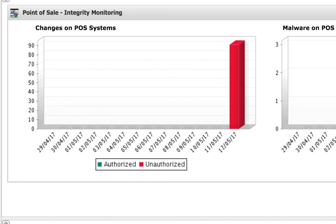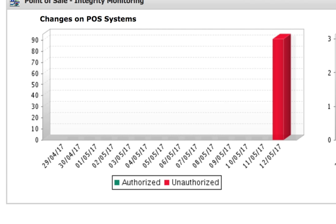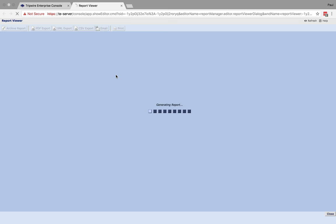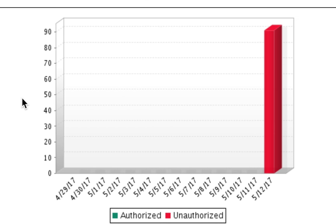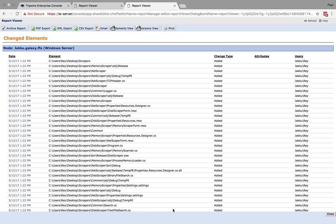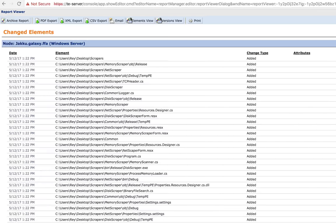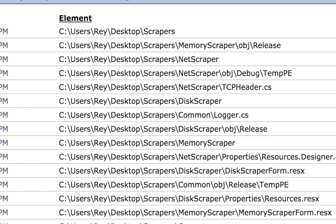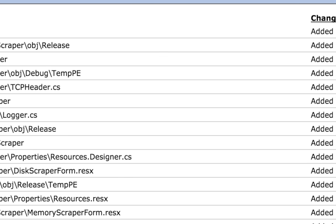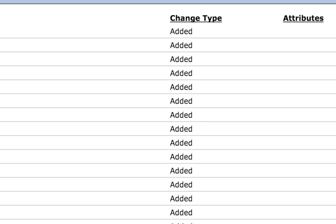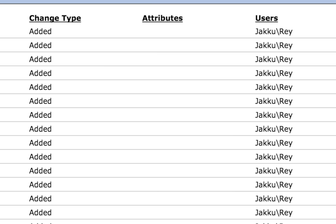I configured Tripwire Enterprise to monitor the Windows 7 desktop for changes in real time. As soon as the change is detected, we can report and start a workflow for next steps. We can see there's been a number of changes to the desktop — in total about 91 files. Let's click on this report and drill down to see how Tripwire has detected these files. You can see all these files are new files added, and to add context we can also show who added the files. In this case it was a user called Ray.